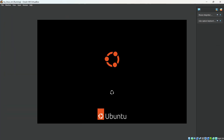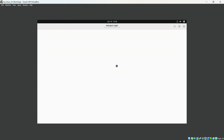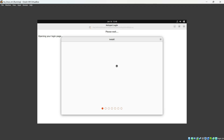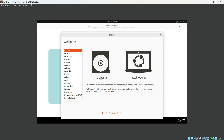Let's maximize this window. Now you can see Ubuntu has started. It will show you the installation wizard. I am going to select Install Ubuntu — the second option.